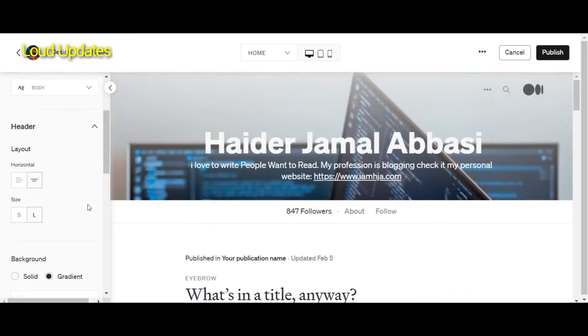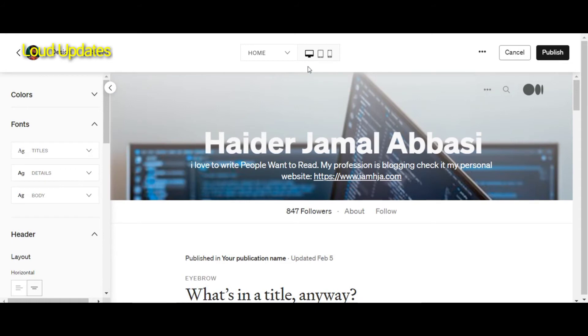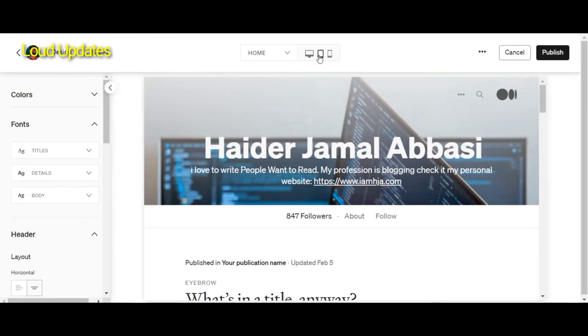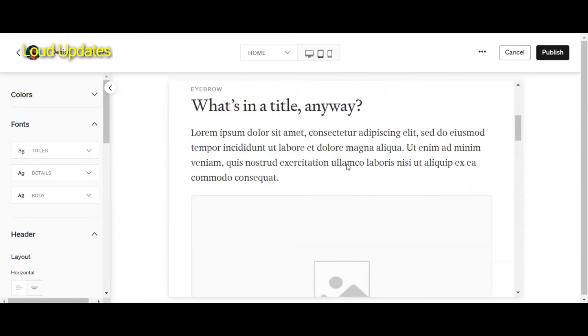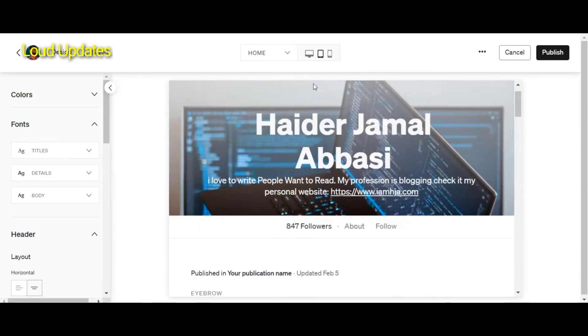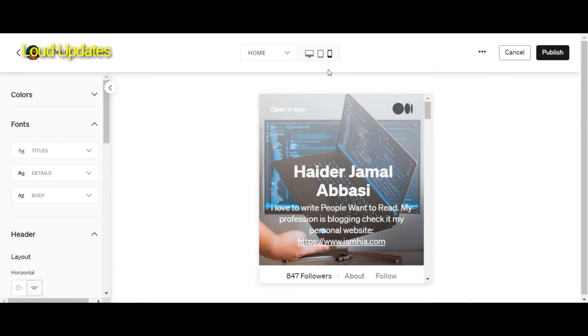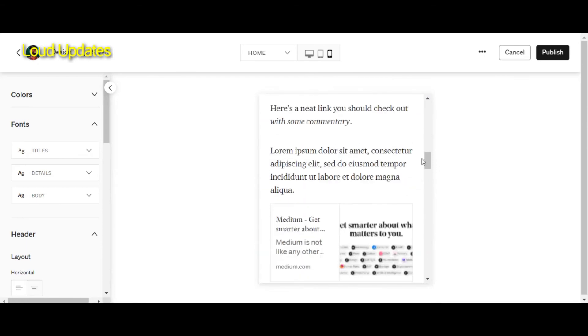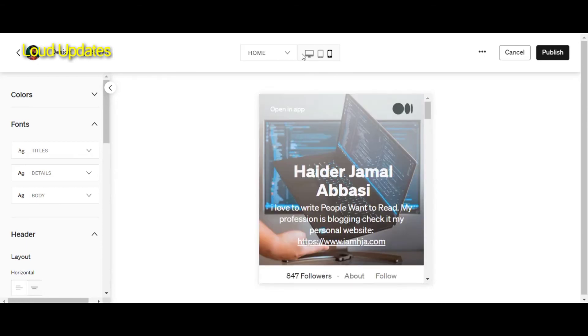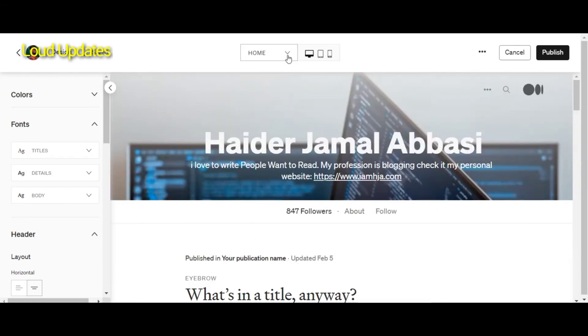You can customize your profile bio color. Here you can see how your profile looks on PC, tablet, and mobile phone.